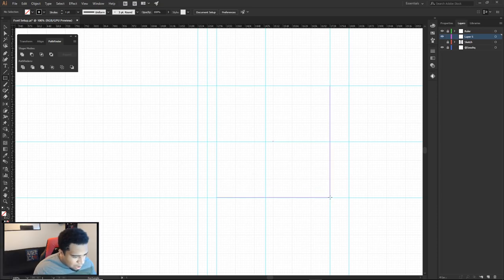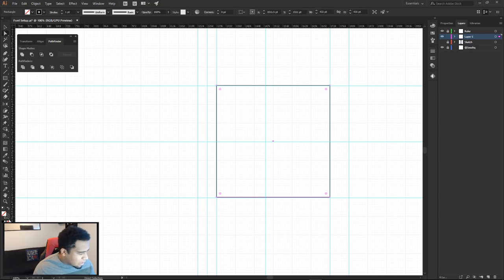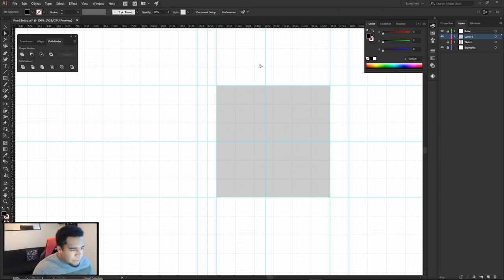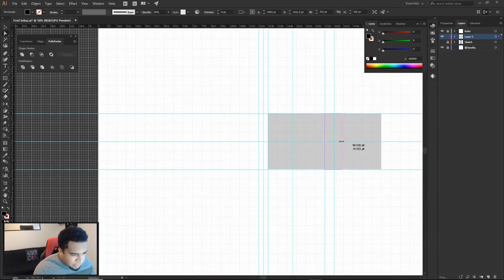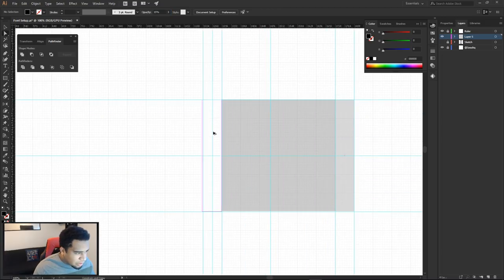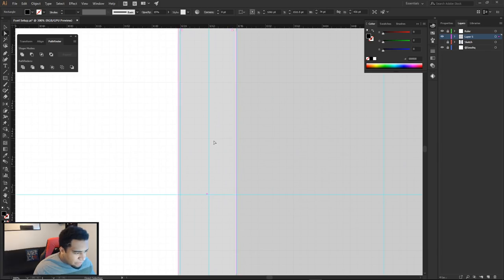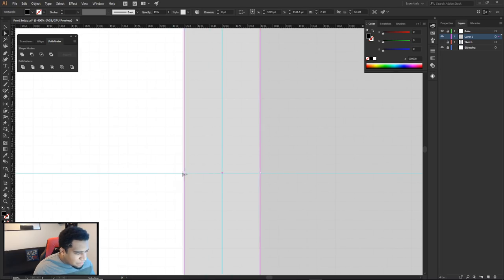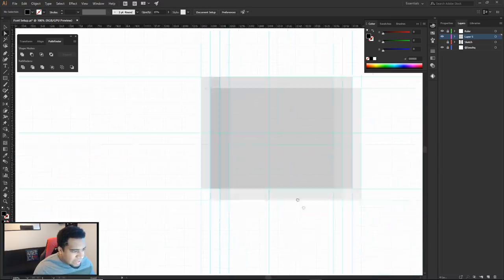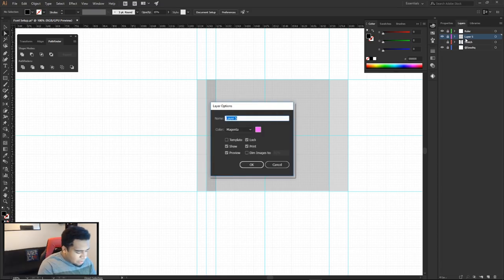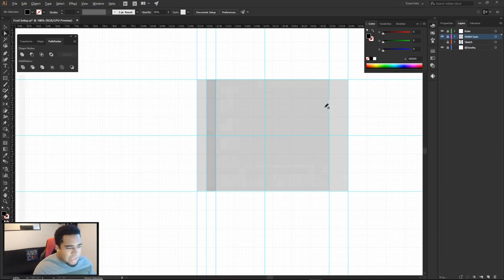I'll make a few more duplicate boxes for each letter slot and keep them at about 15% opacity. Name this layer 'hidden layer.' This gives you a much clearer view of exactly where each letter's box is located on the white background, so you can hide or show it as needed.